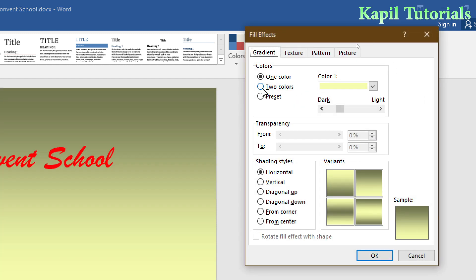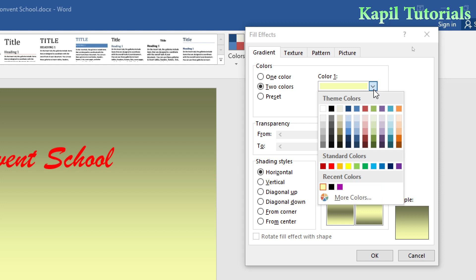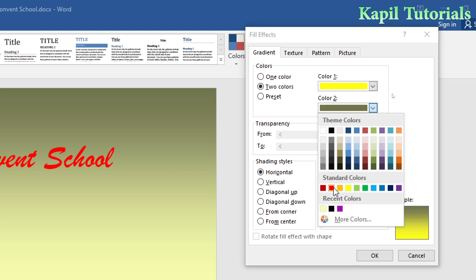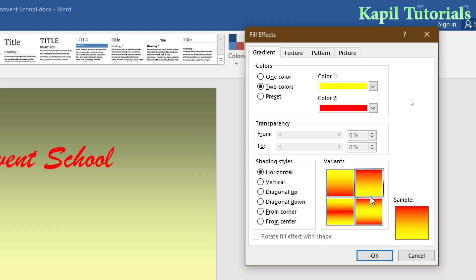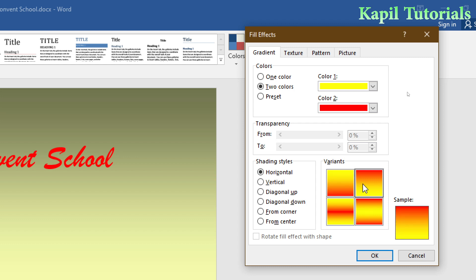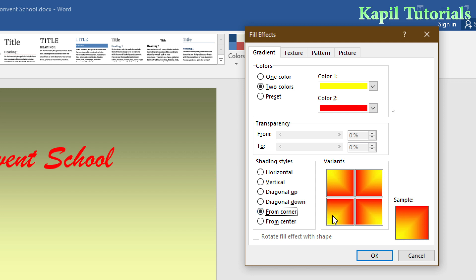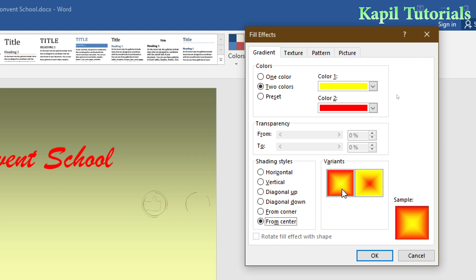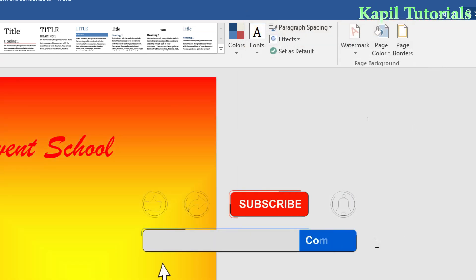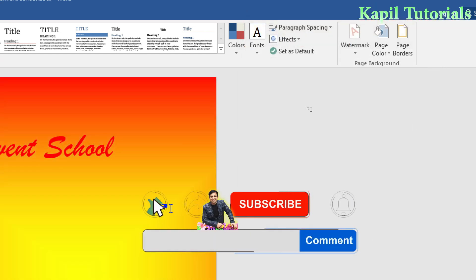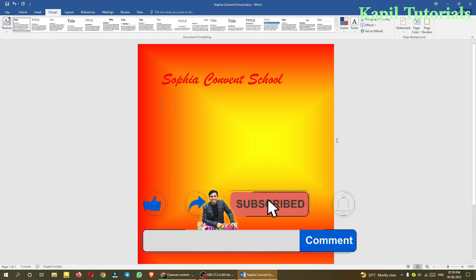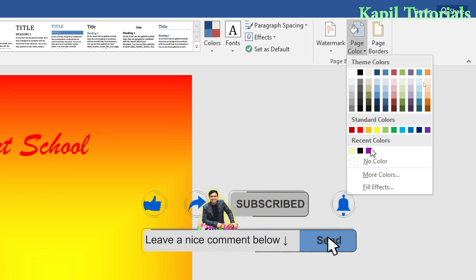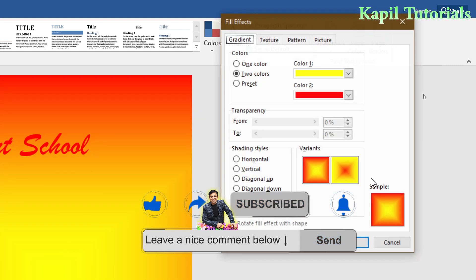With two colors, I can set colors of my choice—suppose one is yellow and the second is red. You can see different results here. The design depends on which type you need—it can be vertical, diagonal up, diagonal down, from corner, or from center. Suppose I want this one—I'll select OK and get the result.